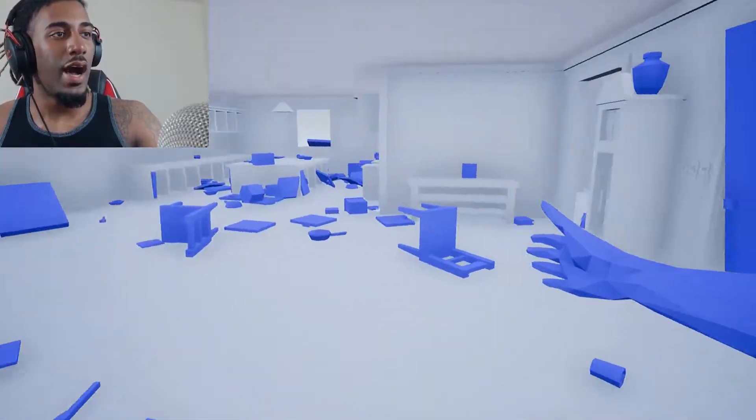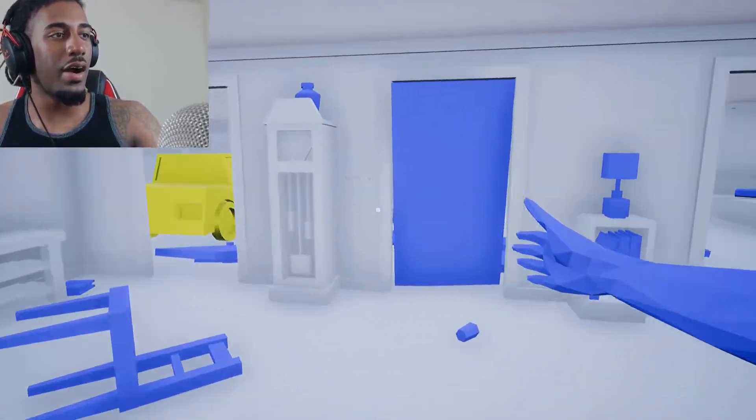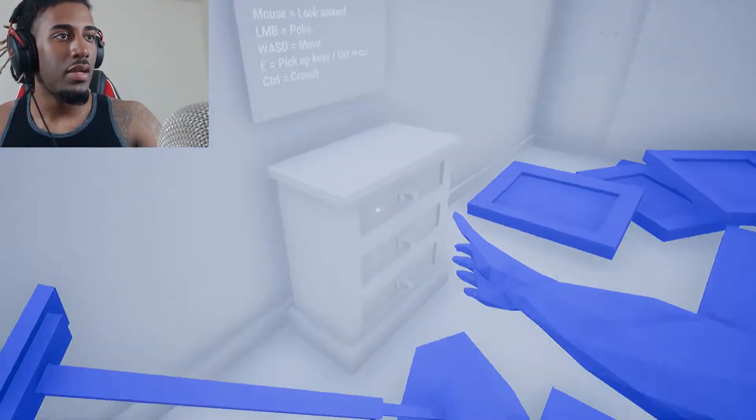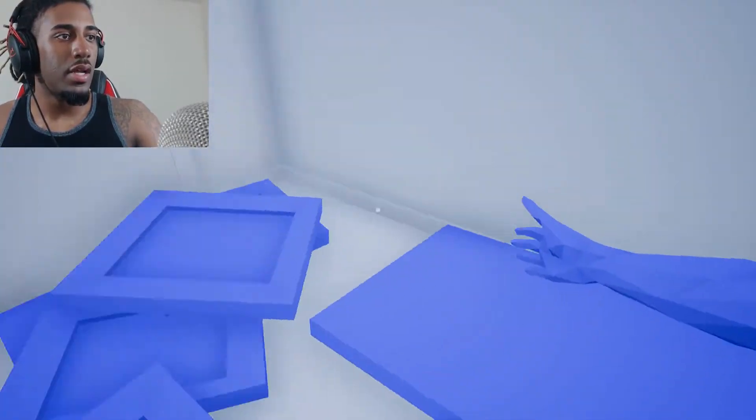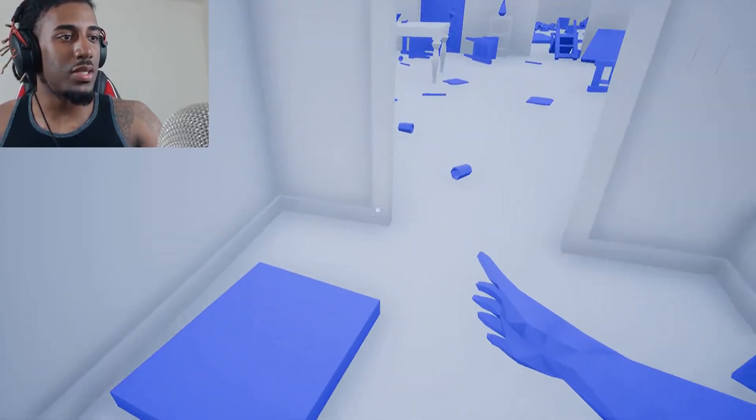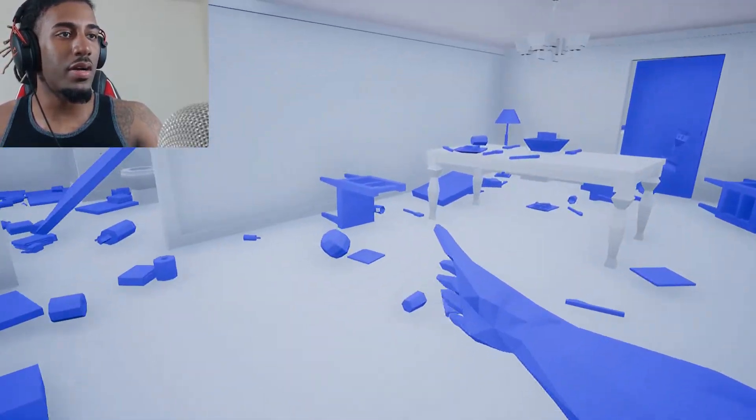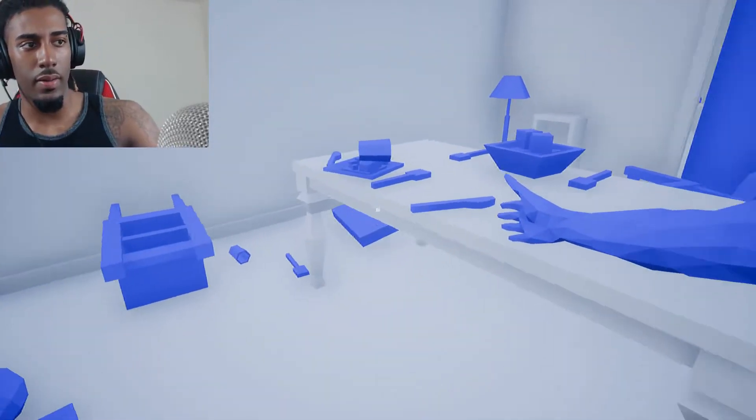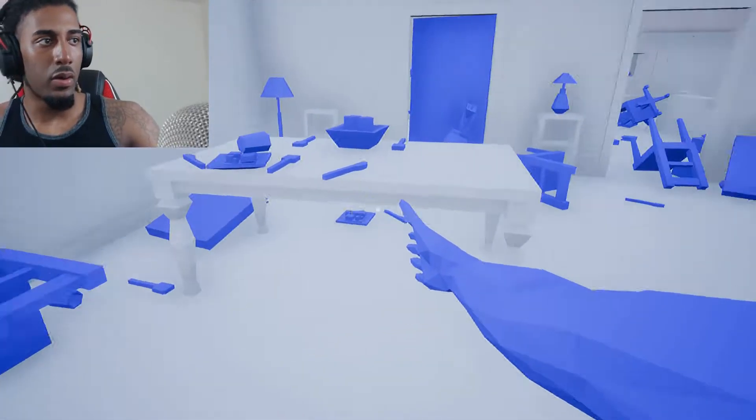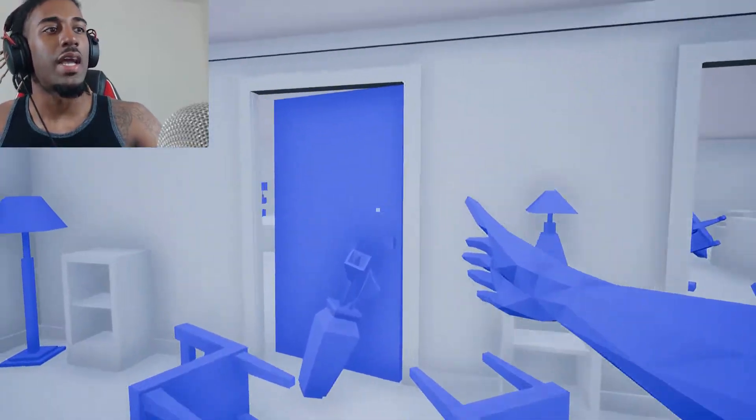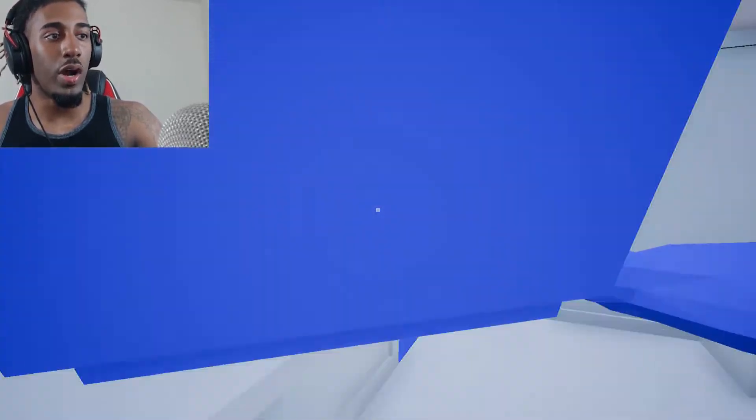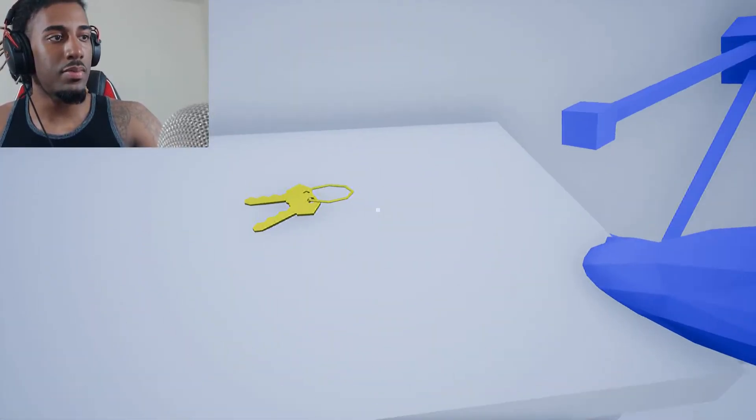And where the hell are my keys? I legit only got like two more rooms to check. And I just can't. This was the damn room I started in. What if my keys back, what was that? No. So they gotta be in here. If they not in here, I don't know where they could be.